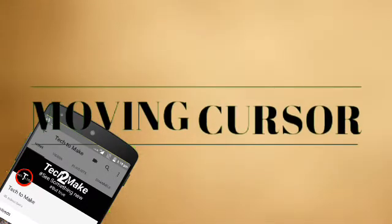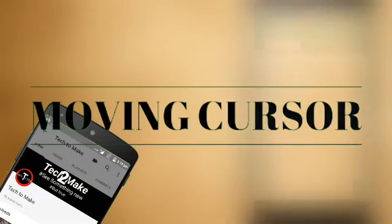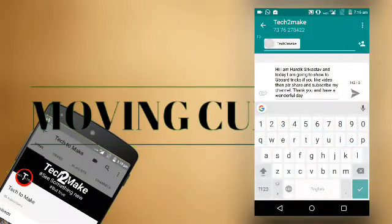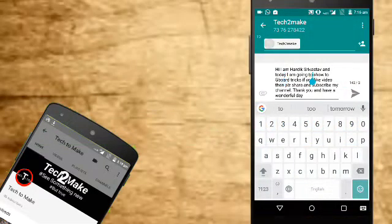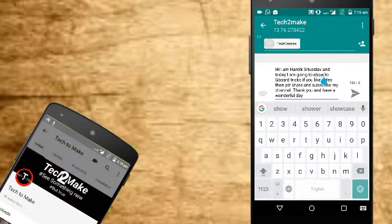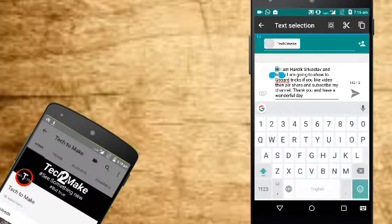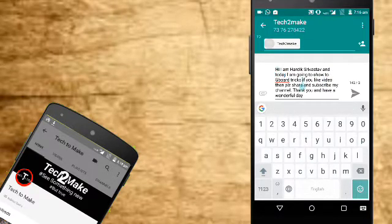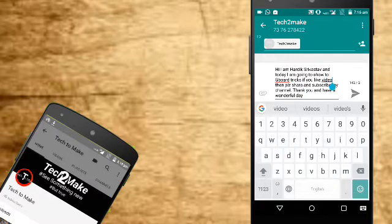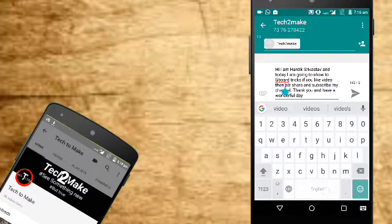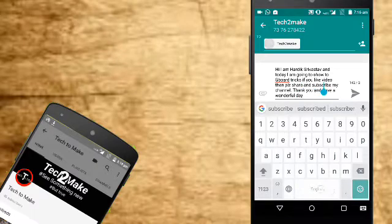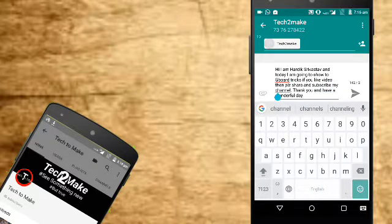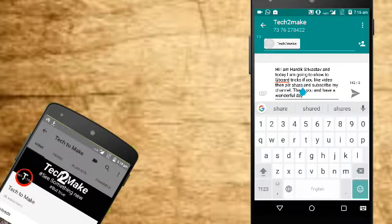Trick number 1: Moving Cursor. By default, we move the cursor by tapping towards the sentence. But in this method, we can move the cursor by sliding our finger on the space bar. We can slide left to right or right to left to move the cursor according to where we need it.